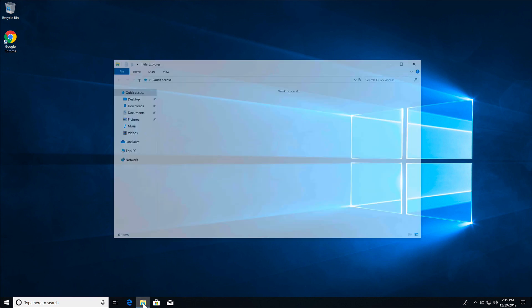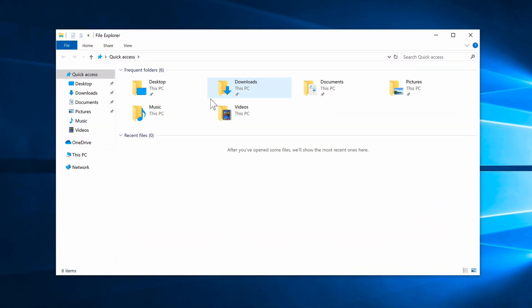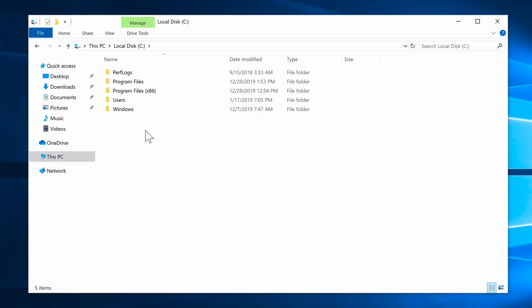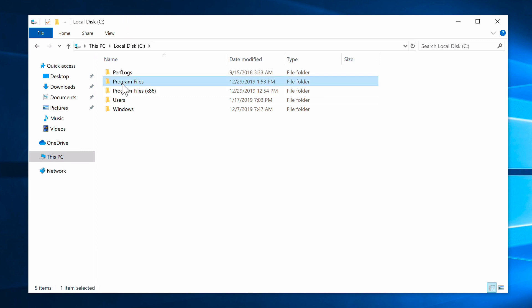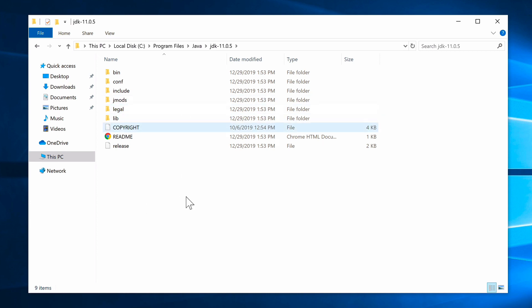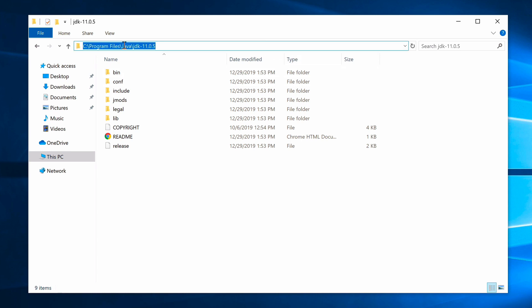Open File Explorer, go to This PC, and navigate to Program Files where Java is installed. Here we can see where the Java JDK has been installed. Right-click on the path at the top and select Copy to copy that path to the clipboard, because we need to set it as an environment variable.